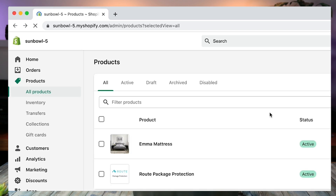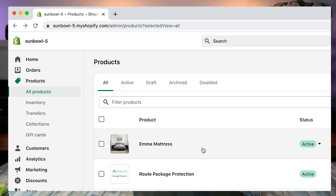As you can see in this particular store — this demo store that I have open — there are two products in there. When I run count, I get two as an answer.